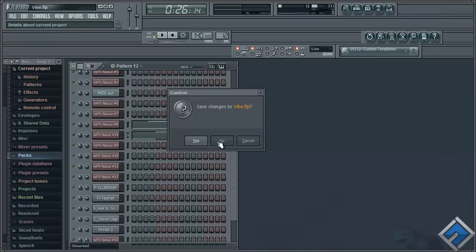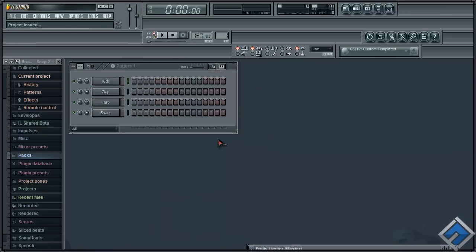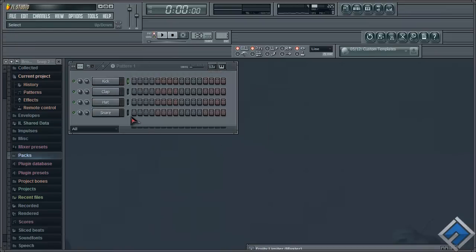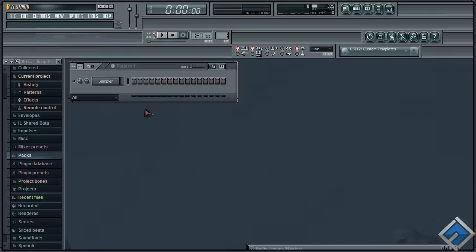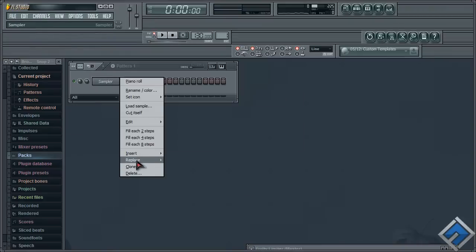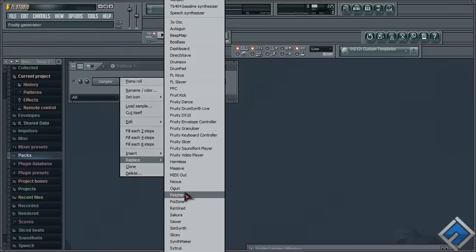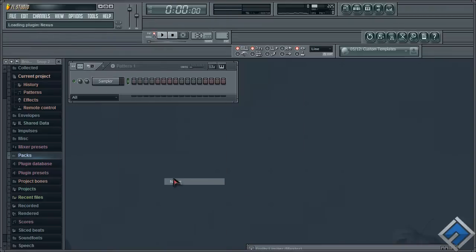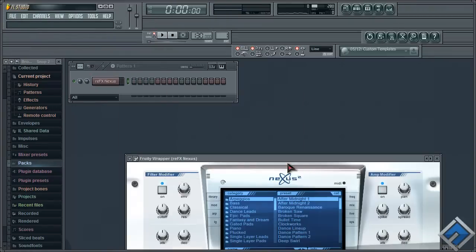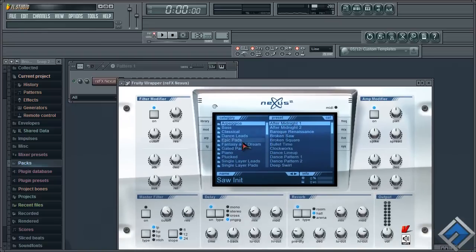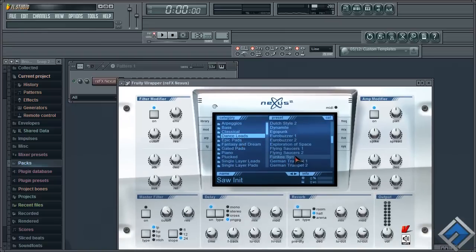But first of all, I gotta show you how to create the sliding effect. To do that, go ahead and open up a brand new channel and add in a Nexus plugin. Let's choose maybe like a dance lead, anything you like could work.